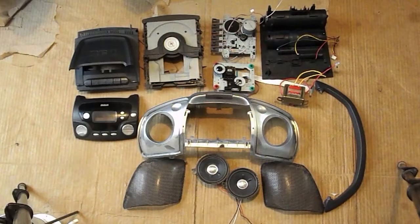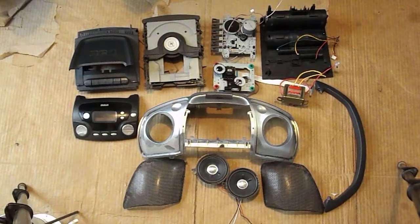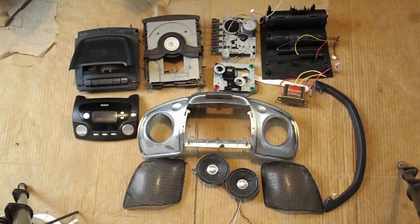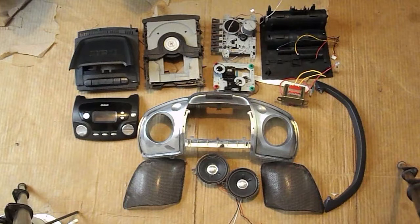Overall, not a bad haul from a non-working antique machine. We got parts for jewelry, cosplay, a purse, and a possible electronic puzzle box. I'm happy.